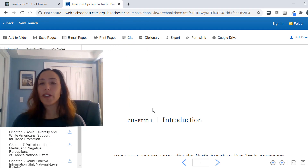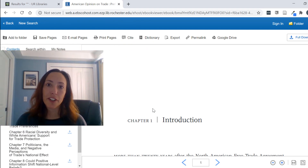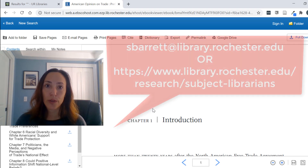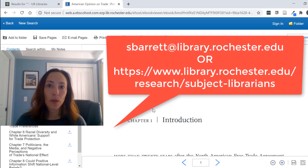I hope this quick tutorial has been helpful for you. If you have any questions about how to access ebooks, you can always reach out to me or your specific subject librarian.